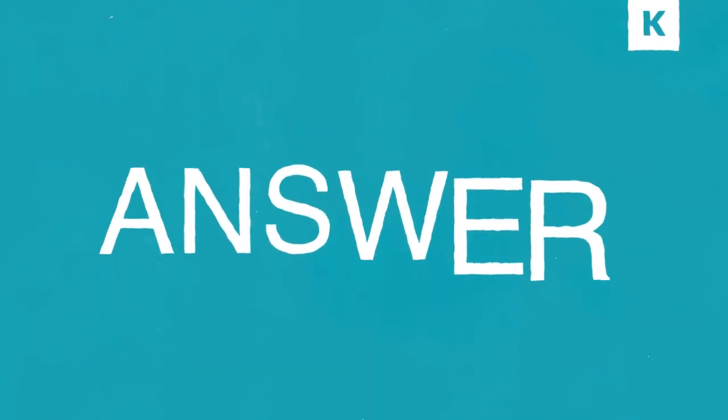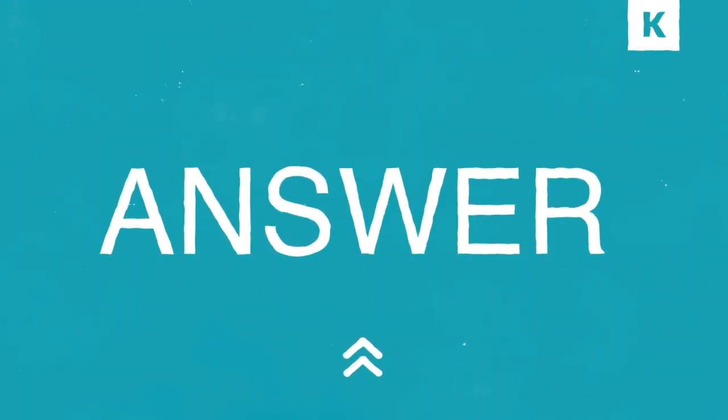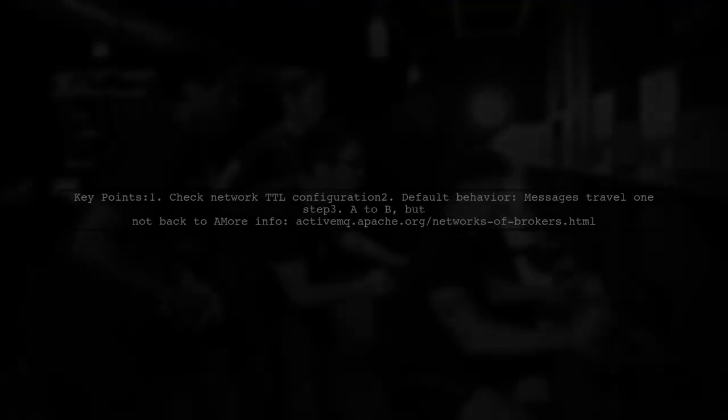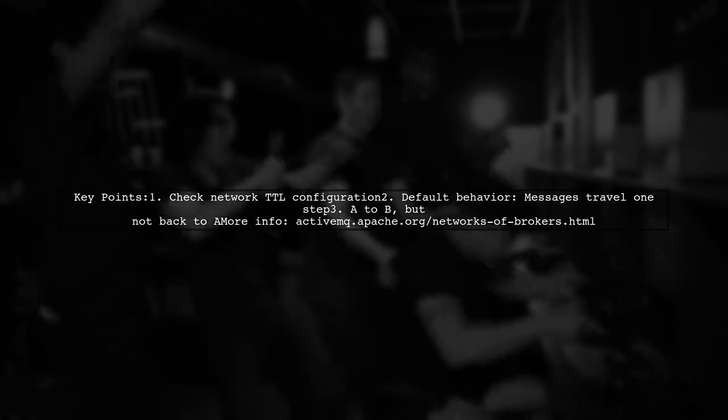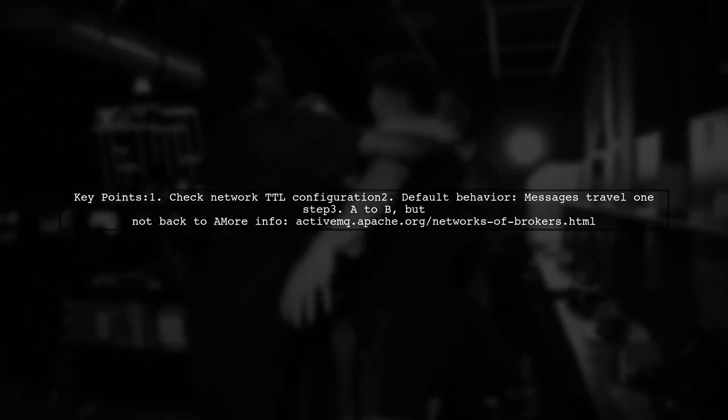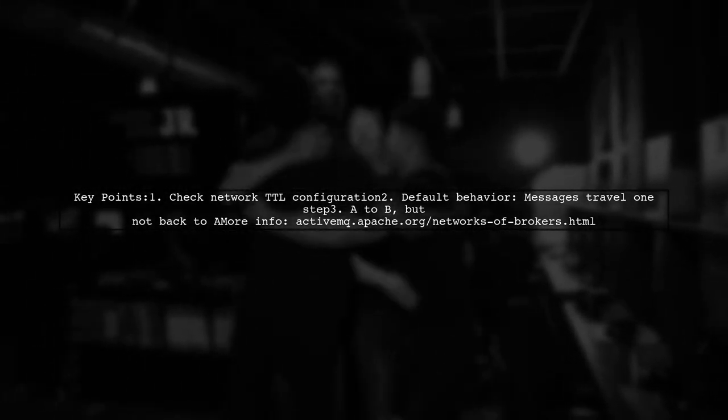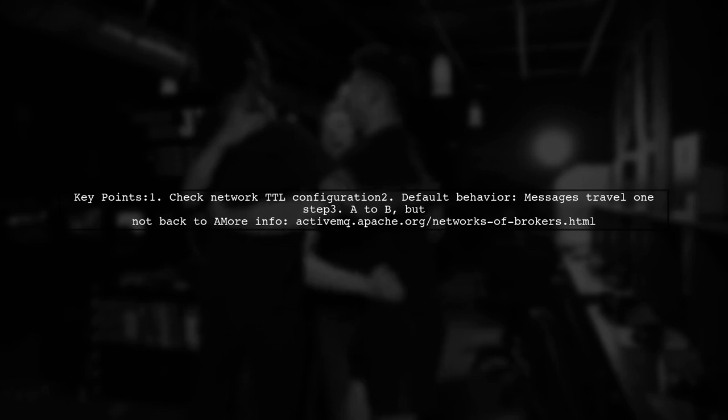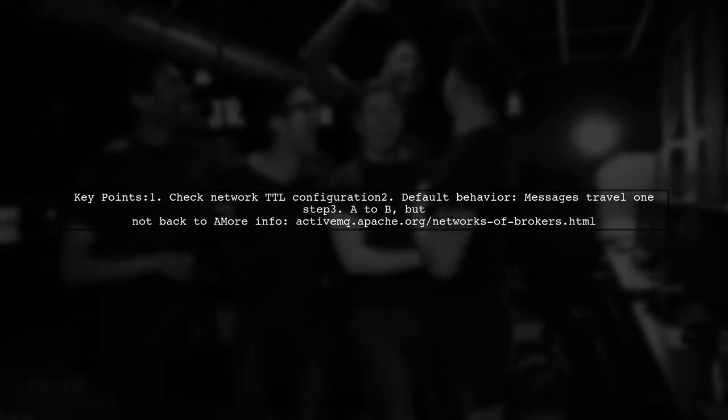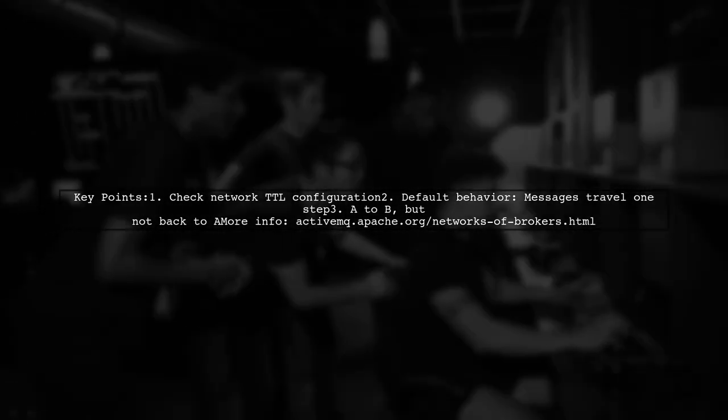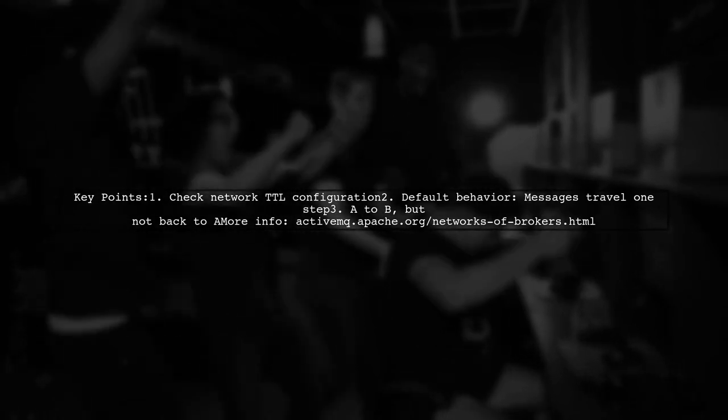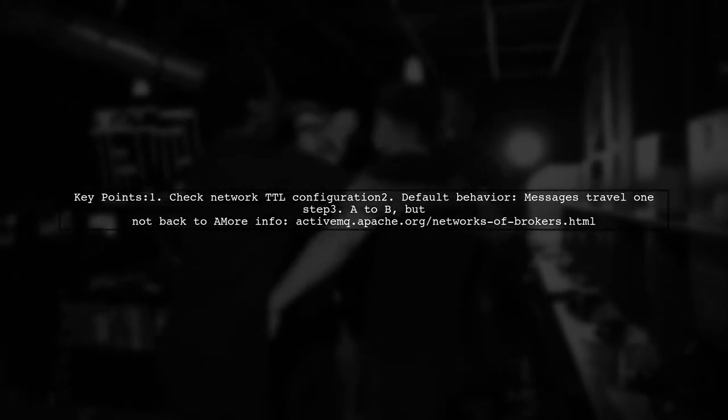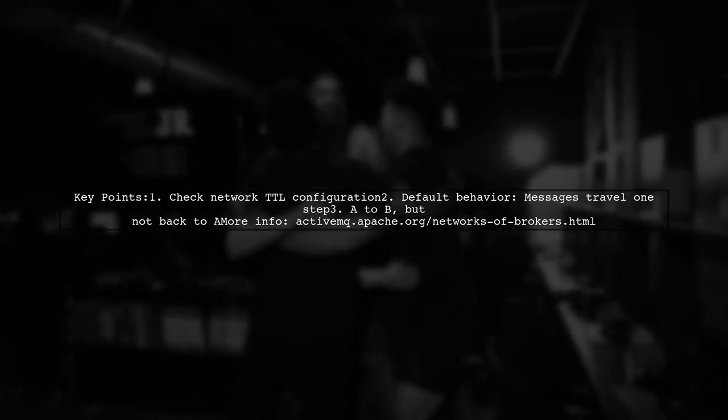Let's now look at a user-suggested answer. If you're having issues forwarding messages in an ActiveMQ network, it might be related to the network TTL configuration. By default, messages can only travel one step in the network. For example, if a message goes from point A to point B, it cannot return to point A.